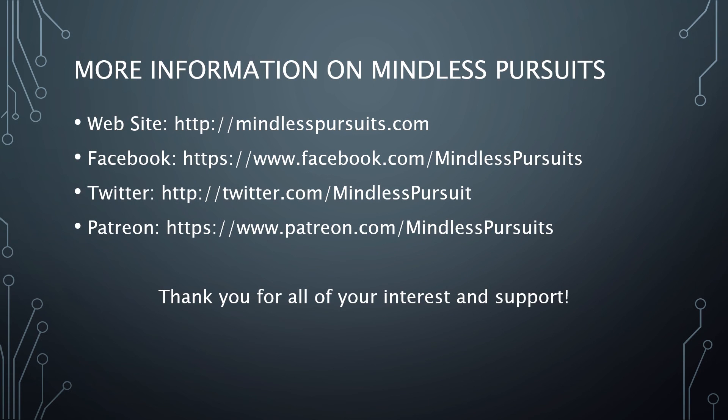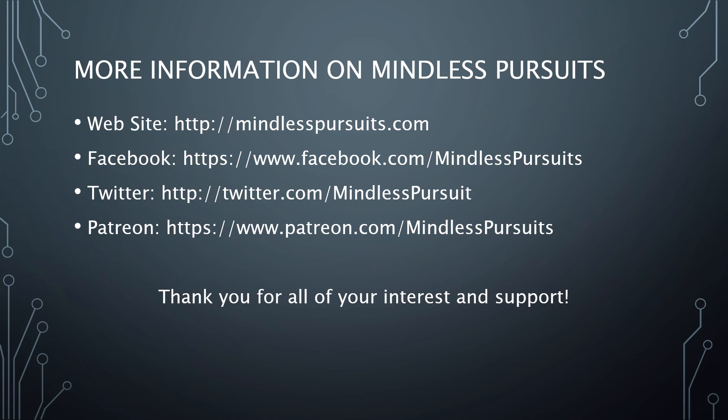So that's it. If you liked that review, please click the like button. If you are not currently a subscriber, please consider subscribing. Whether you like the reviews or if you just want more game development content, we do all of that here at Mindless Pursuits. You can find more information on Mindless Pursuits at these links. And as always, I want to thank you for all of your interest and support. Take care.